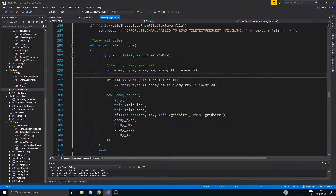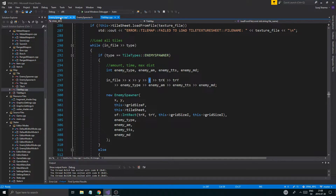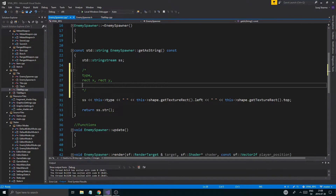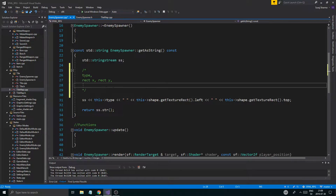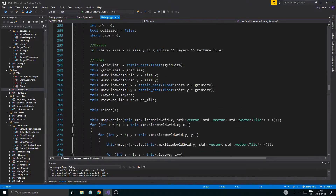It's already taken in type. So if the type was enemy spawner, we're in here. So it's going to start with the X, Y, and Z of the tile. That saves automatically when we save it.